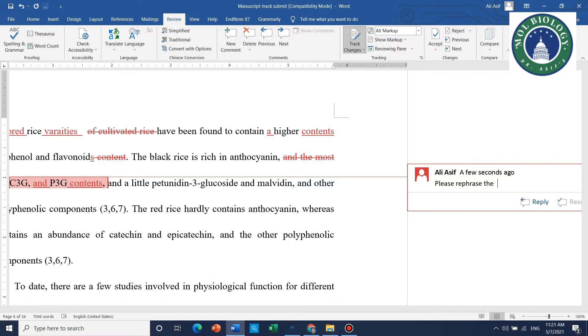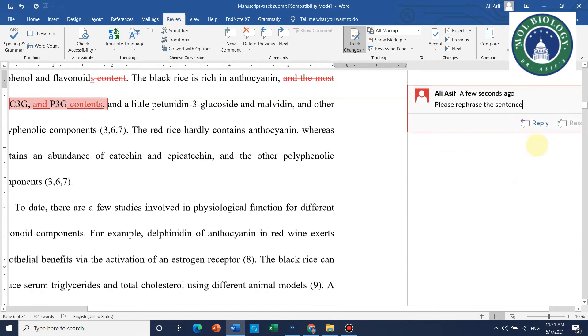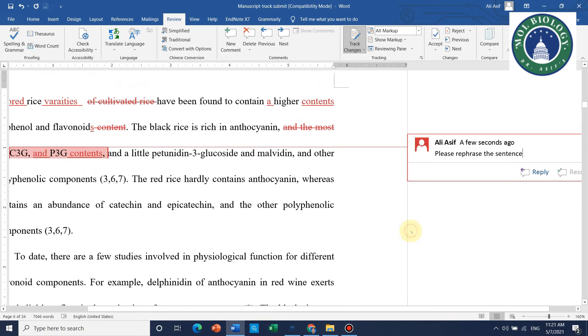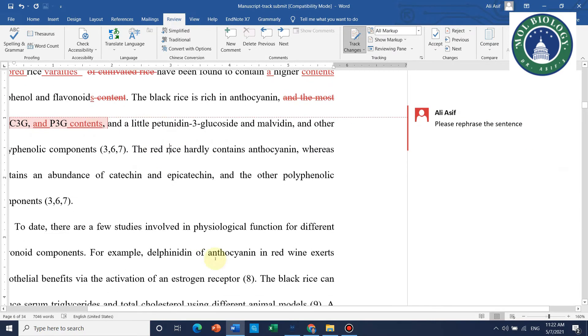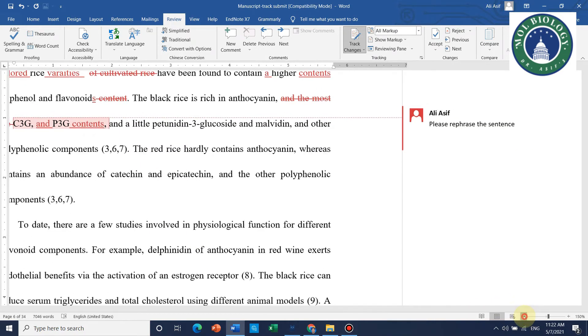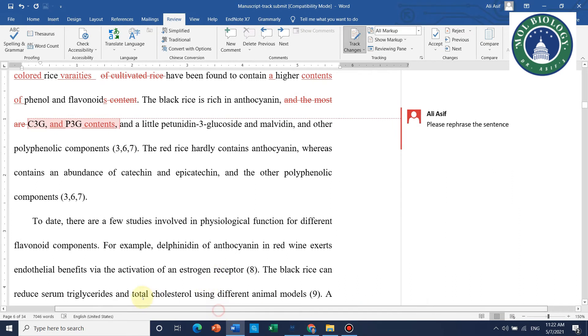If someone asks you to do track changes and you don't know, you can write something like 'Please rephrase the sentence because it is not understandable' and you can continue ahead.